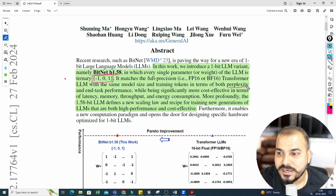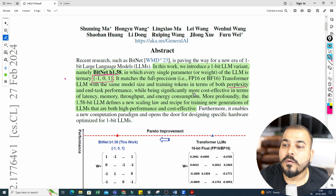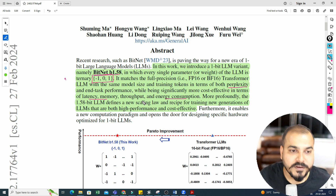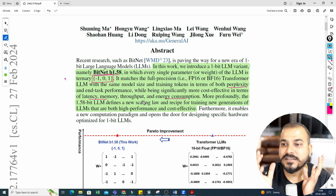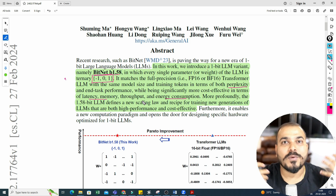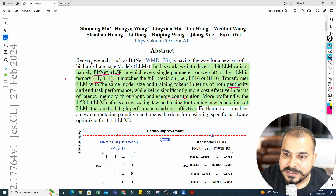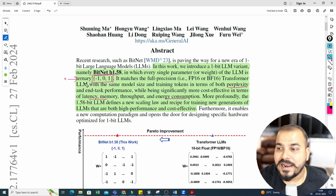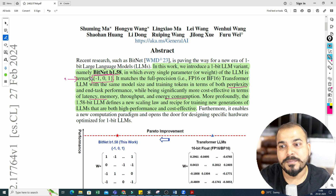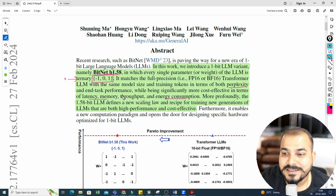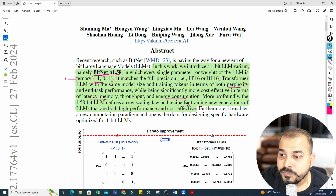It matches the full-precision Transformer with the same model size and training tokens in terms of perplexity and end-to-end task performance, while being significantly more cost-effective in terms of latency, memory, throughput, and energy consumption. All LLM models with huge parameters — 7 billion, 170 billion — will specifically have these constraints. Using just three numbers — minus one, zero, one — you'll see how abundantly performance improves.